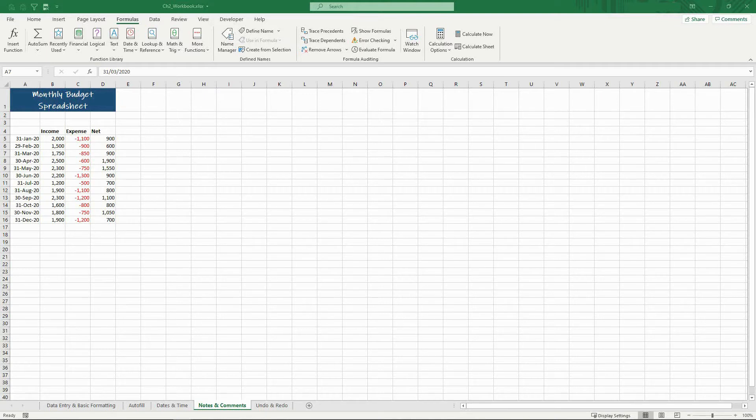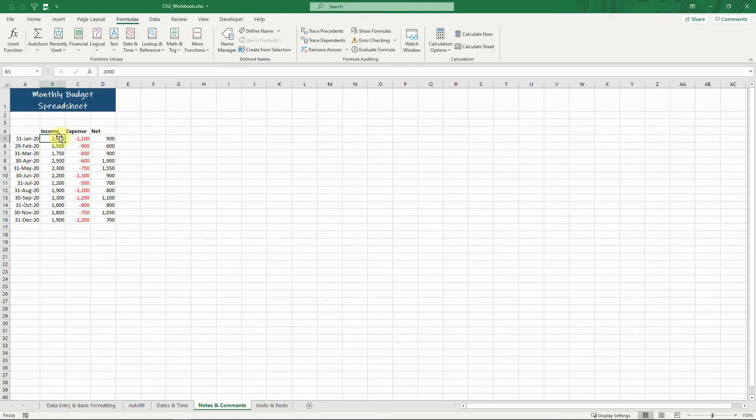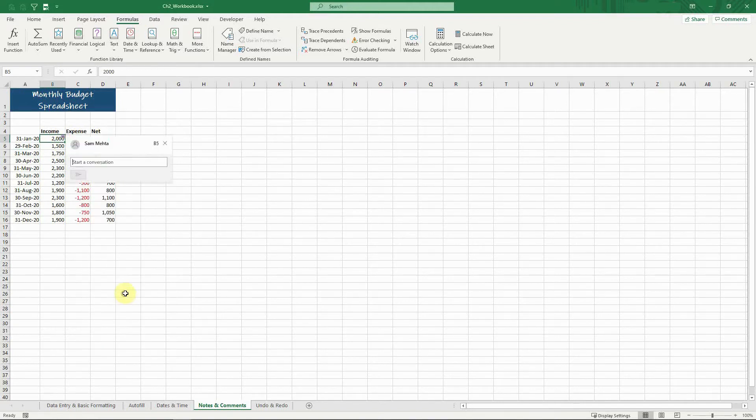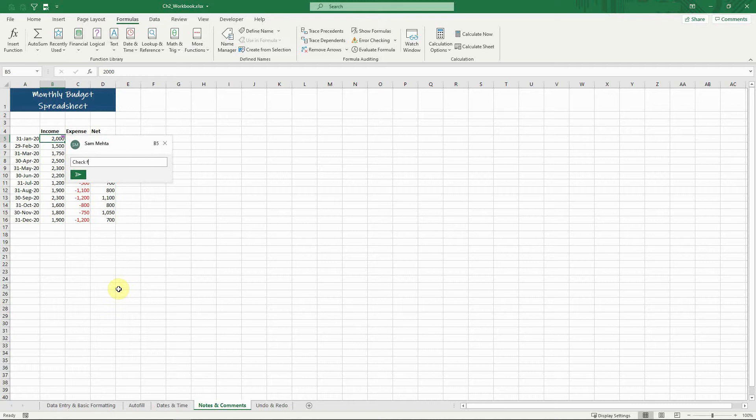Comments are used when you want to have a discussion with other people about some specific data. You can simply right-click the cell and select new comment. I'll put that this figure looks inaccurate and then hit the green post button.